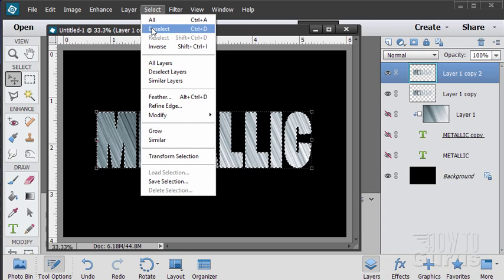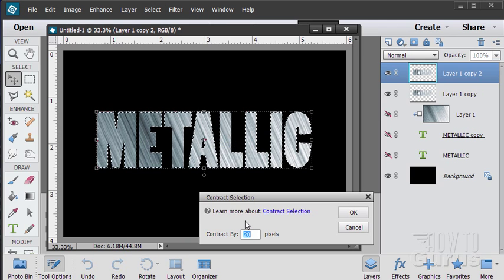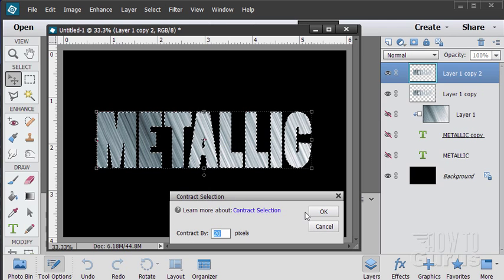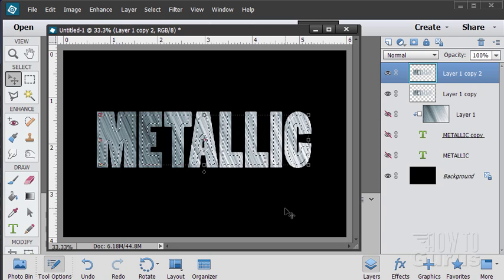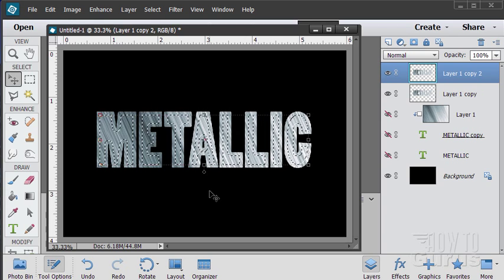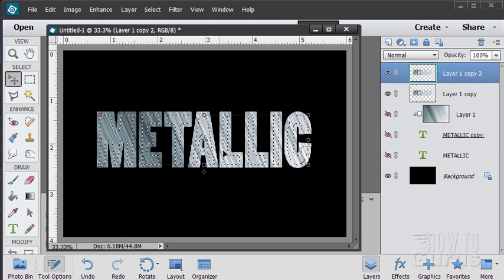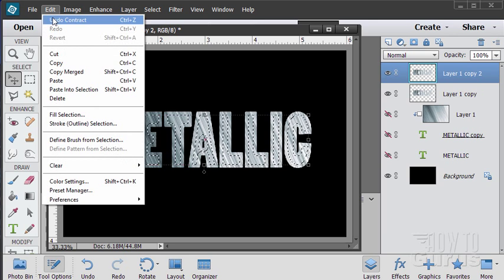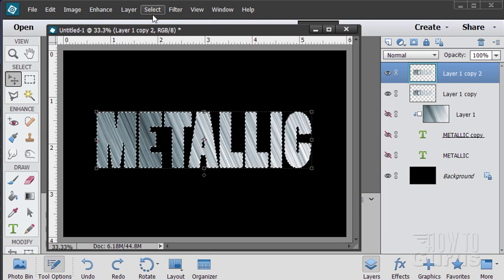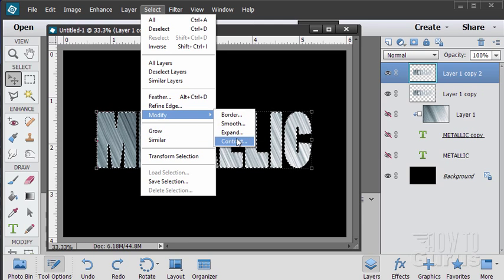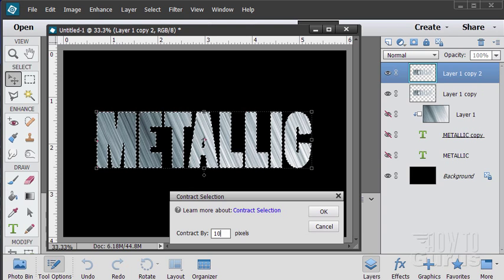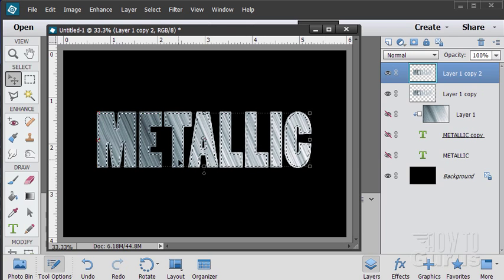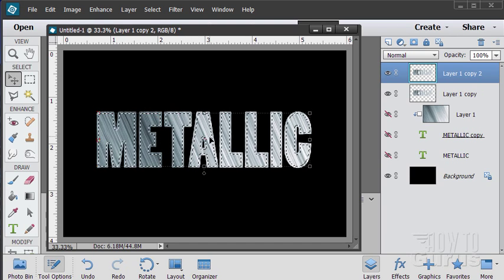We're now going to modify that selection. So select, modify, and contract. It's set at 20 pixels from a previous discussion. I'll just choose OK to see what happens. And that's probably a bit too much. I think that's too wide on that. So let me just undo that. And let's try 10 this time. Modify, contract, put in 10. That's pretty good. That's what I want. So it's leaving a bit of an edge out there.